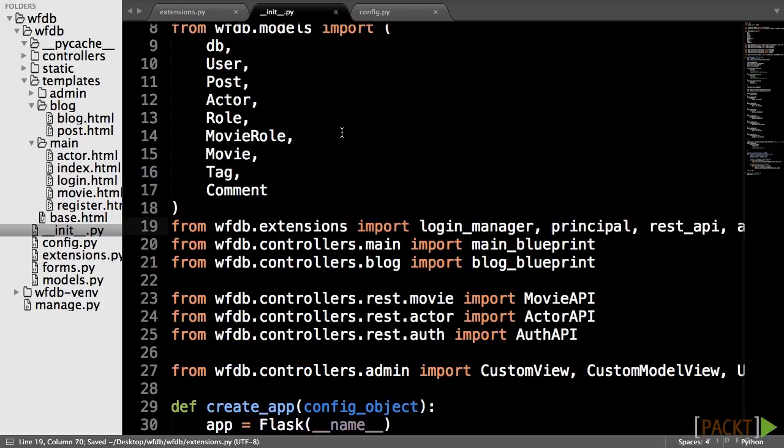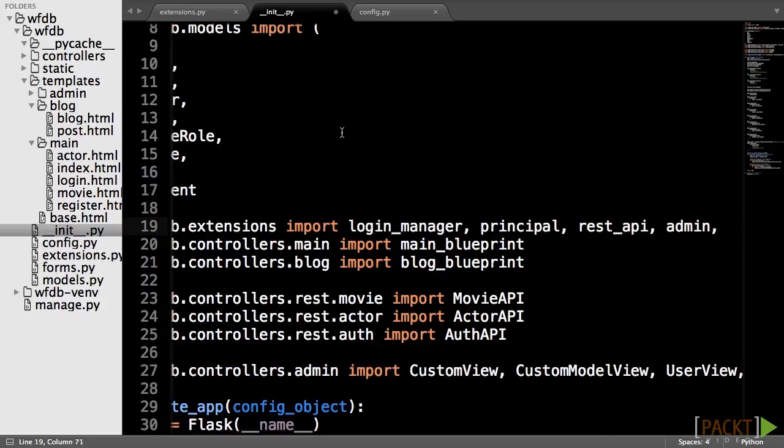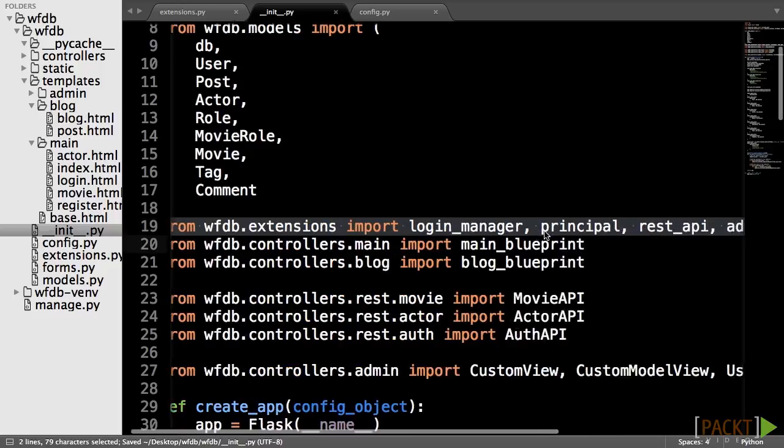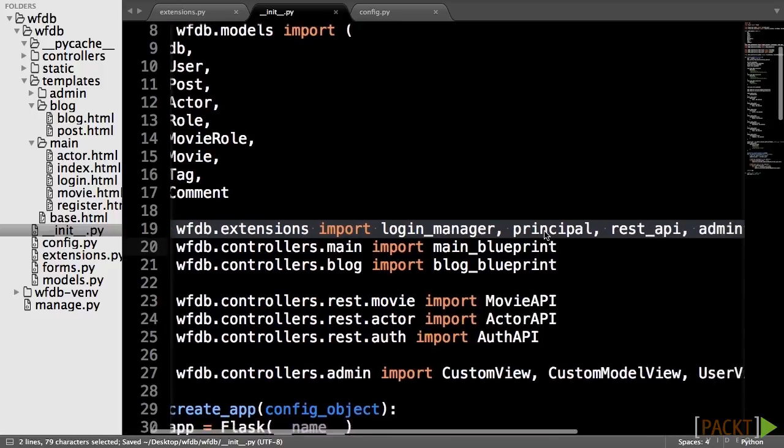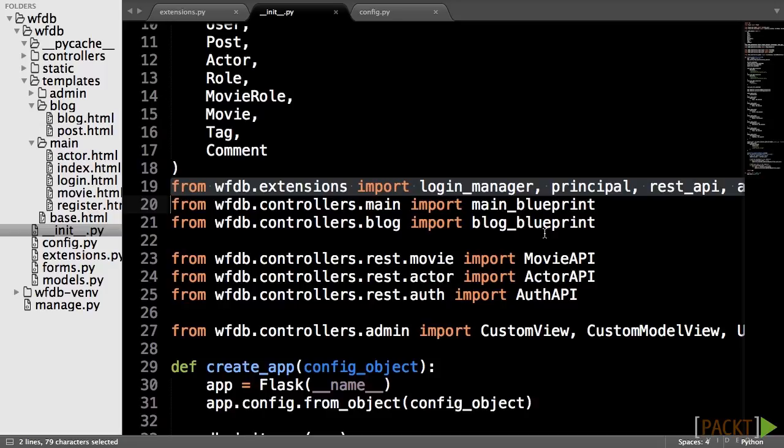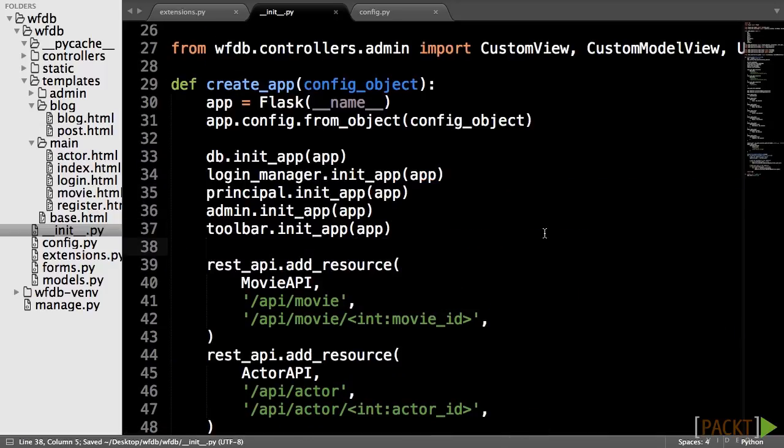Then, we will import the extensions object into __init__.py and register it to the application object.